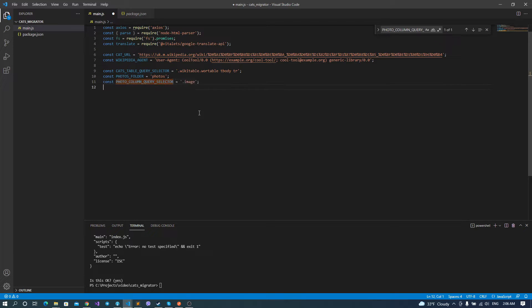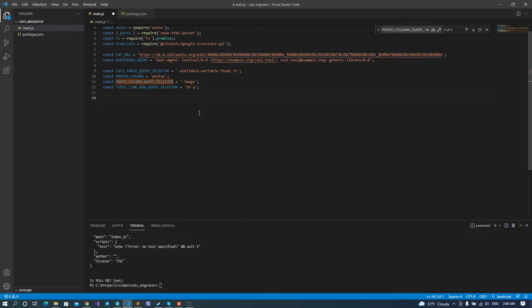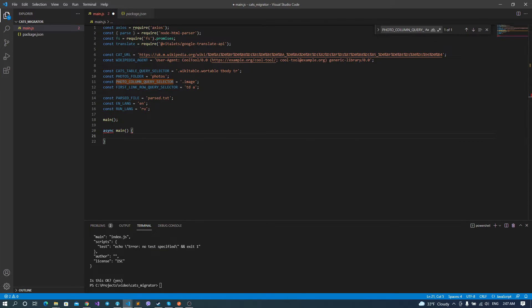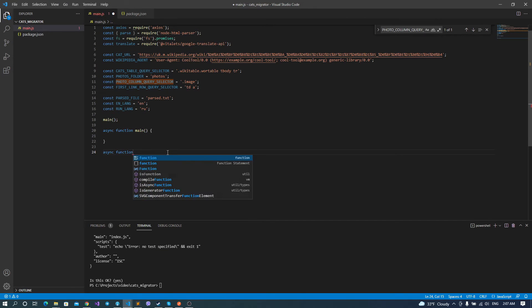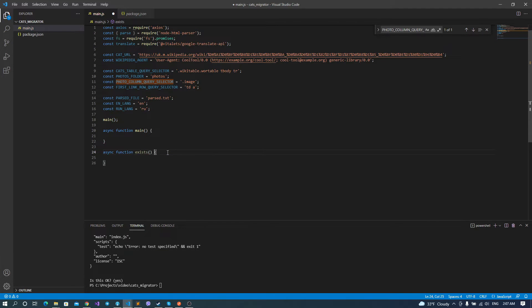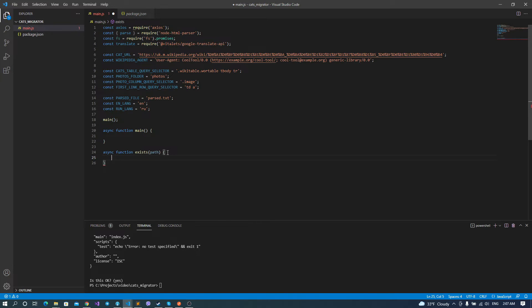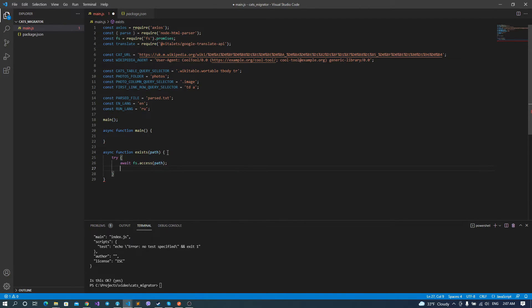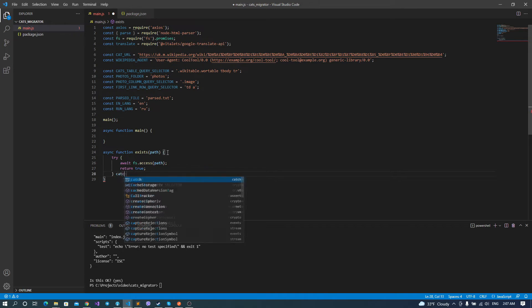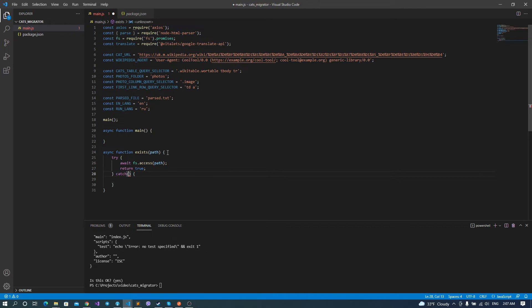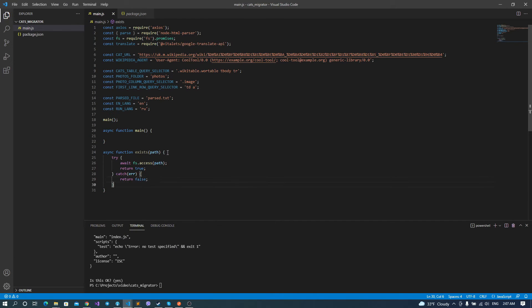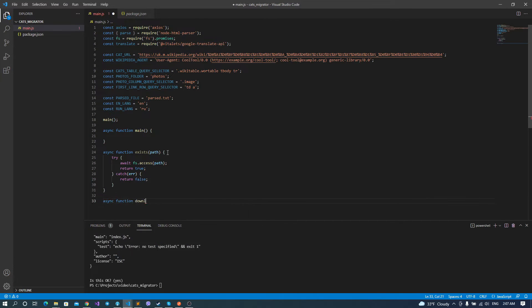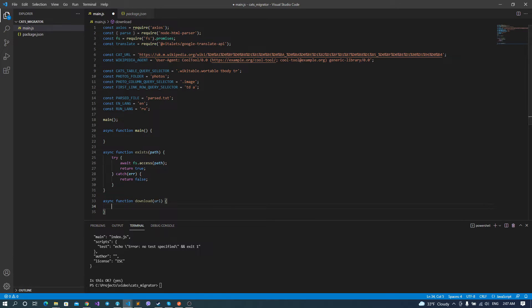Then I define our main method. I made it async and just call it. It allows me to use asynchronous methods inside it and call asynchronous functions later on. And let's create our helper functions. And first function that we need to implement is called exists. It tests whether some file or folder exists by the provided path. We are using our file system access method for this purpose.